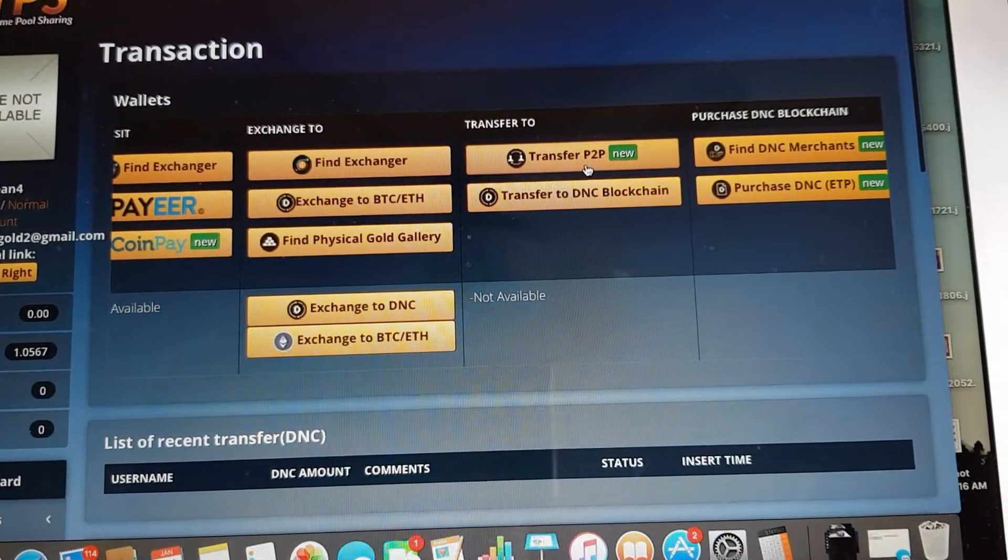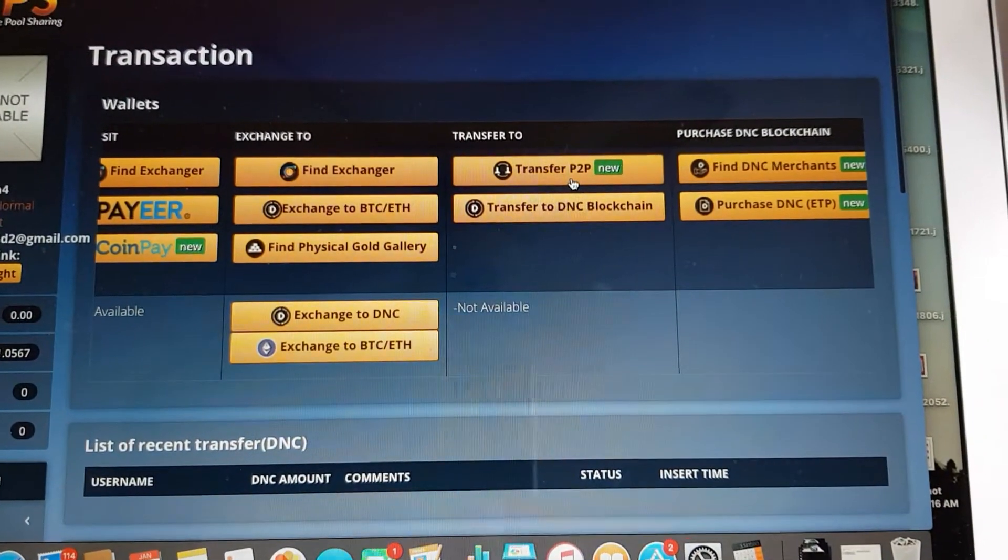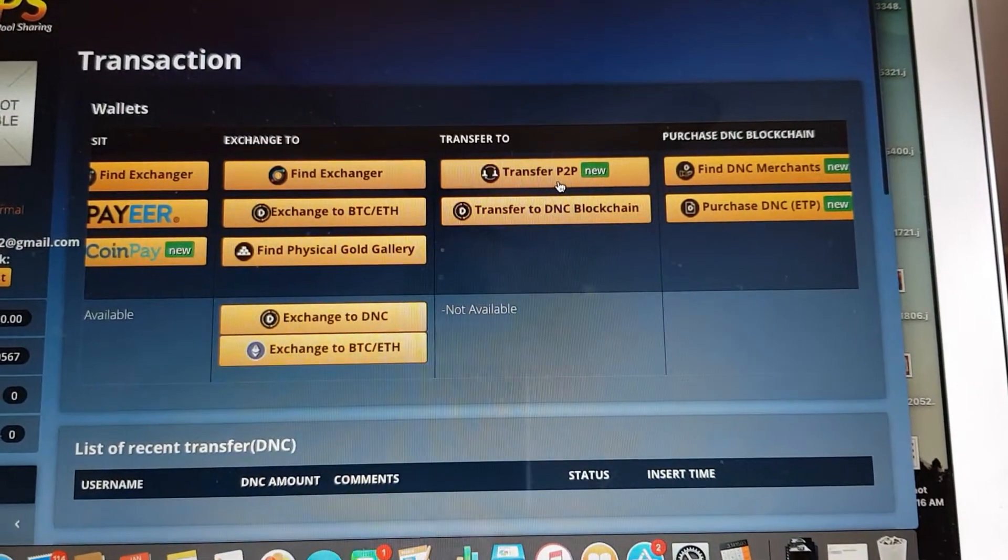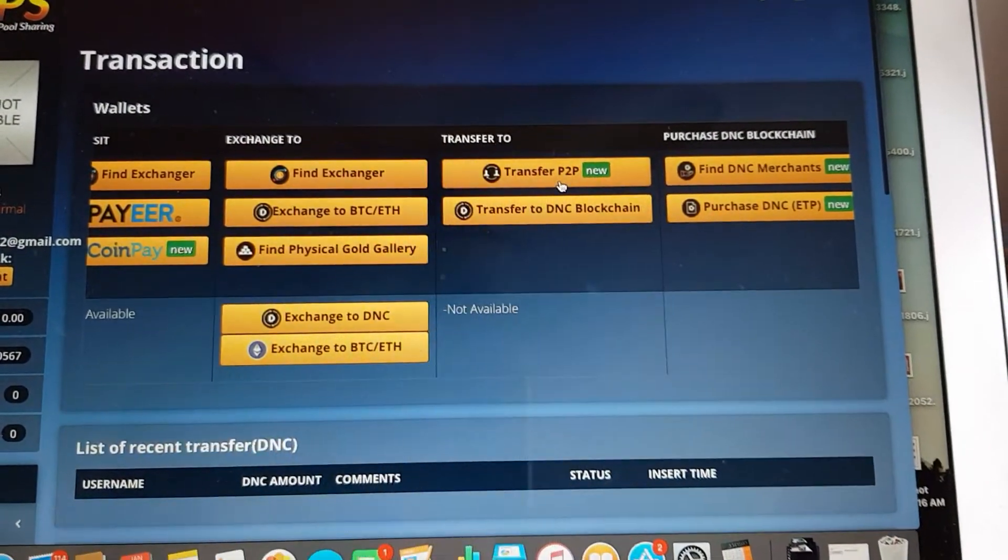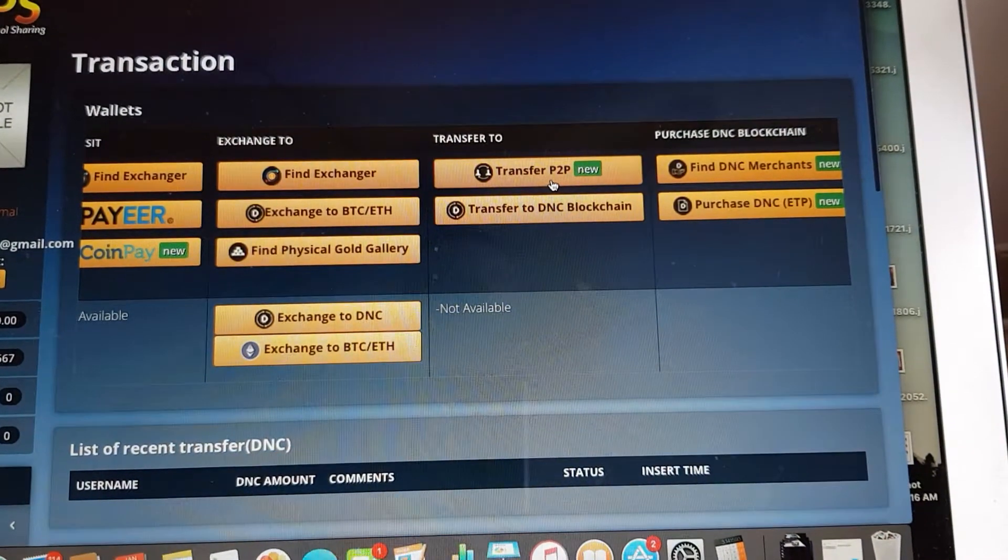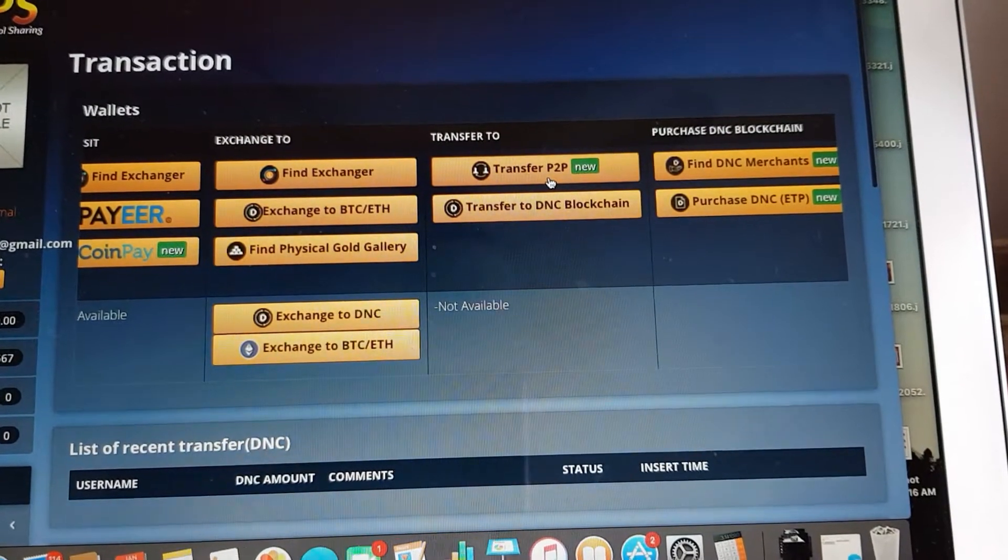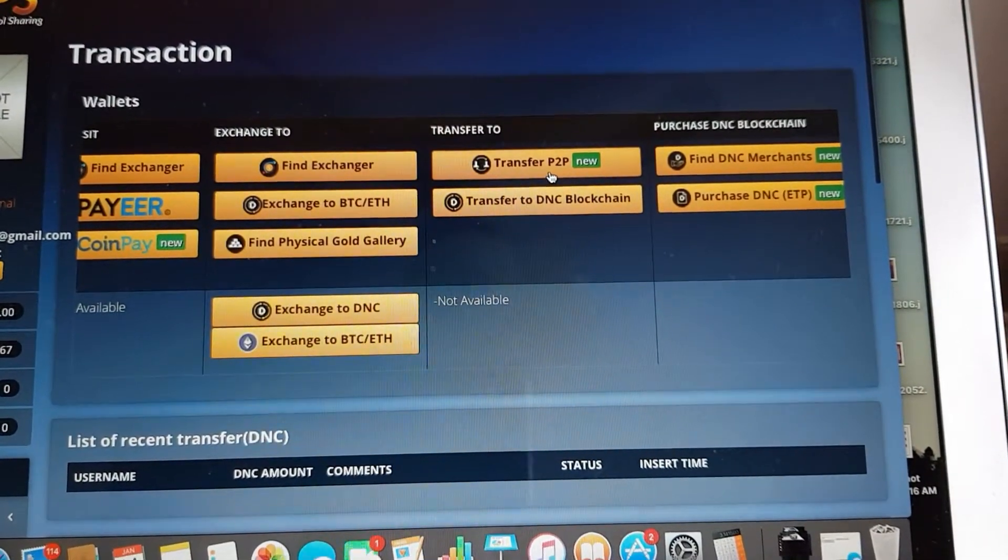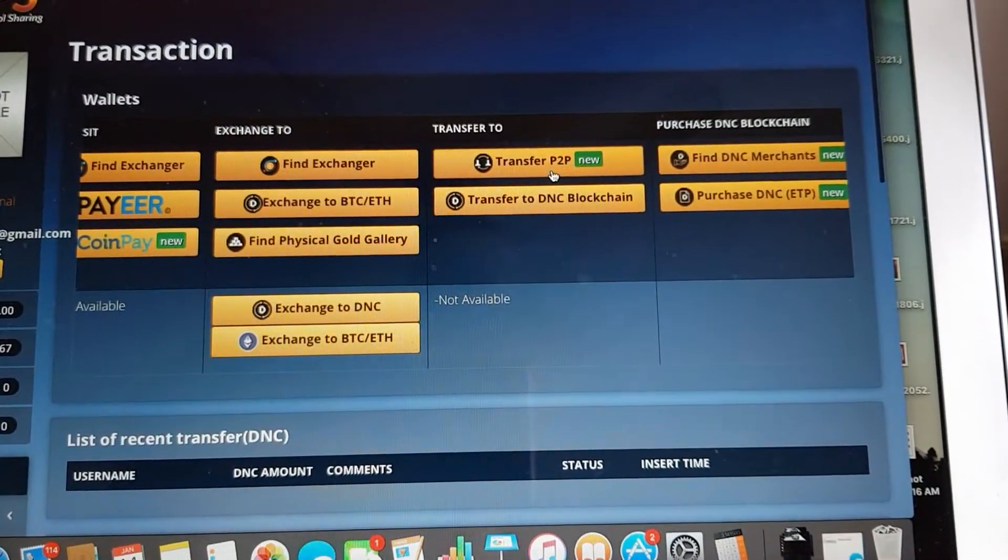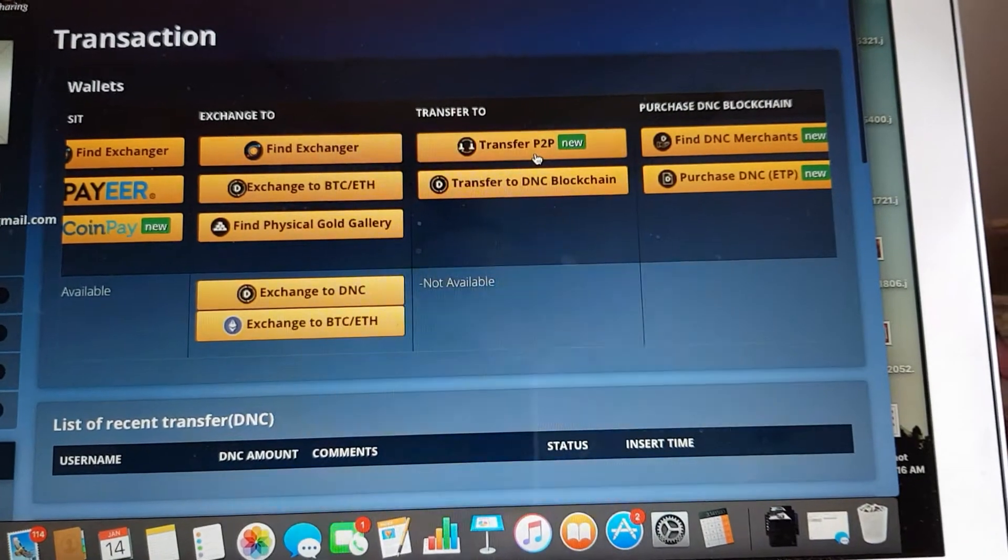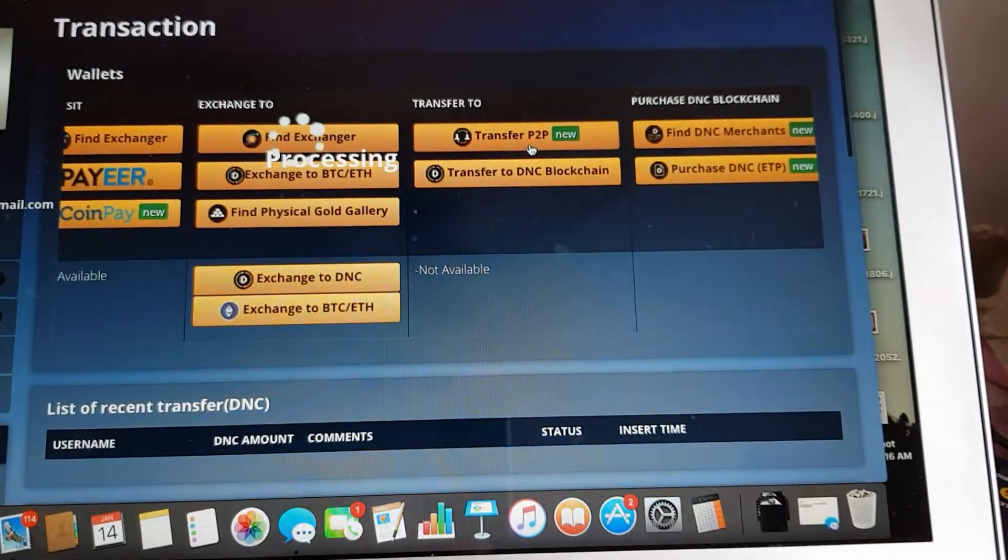Now this is the one that's very exciting which is transfer P2P which means that you can now transfer any DNC coins from your account to any accounts with no fees at all. So I'm going to go about doing that. Click your transfer P2P.